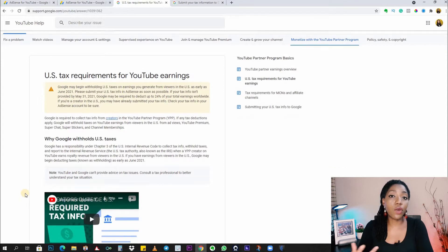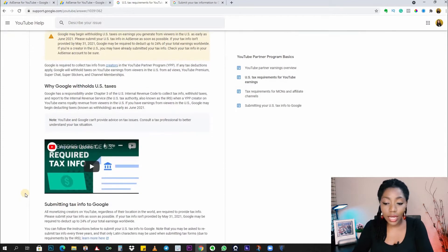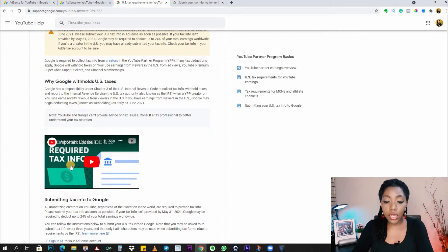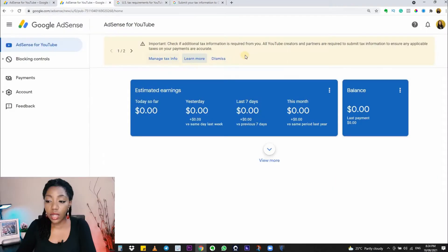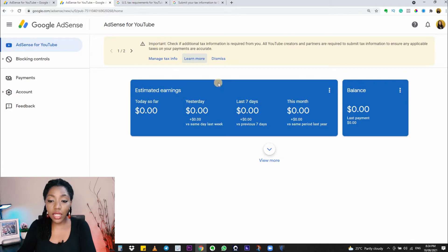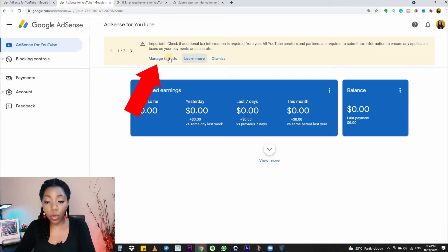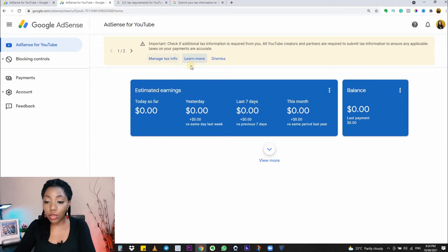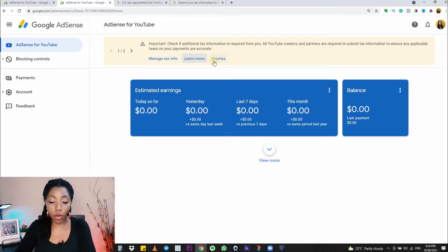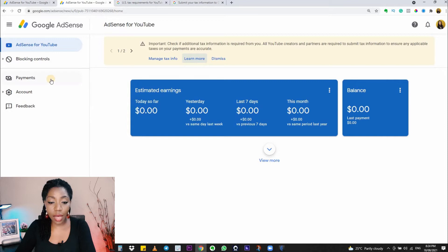Having done all that, if you're satisfied with all the information you have, it's time to go back to your AdSense account to get this started. If you're ready, click on 'Manage Tax Info' to start the process. If by mistake you clicked on 'Dismiss' and you can't find this prompt anymore, you can go to your Payments tab on the left.